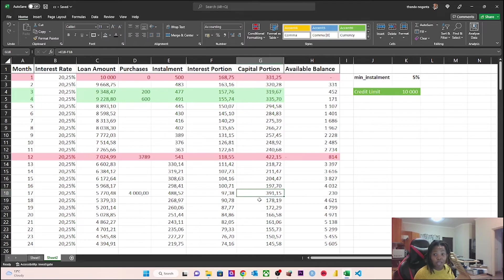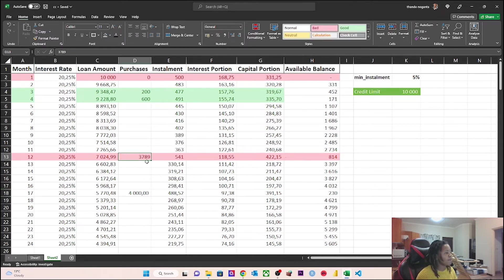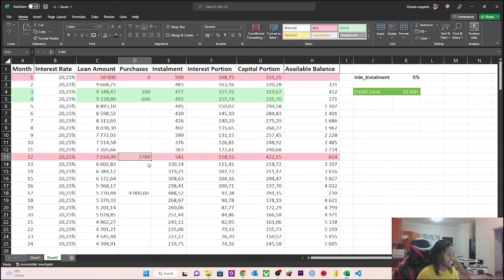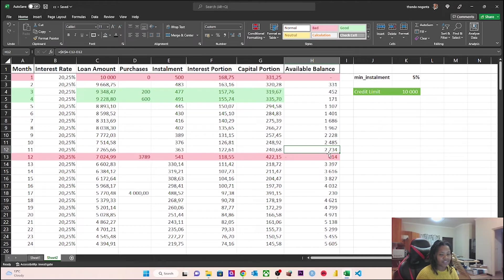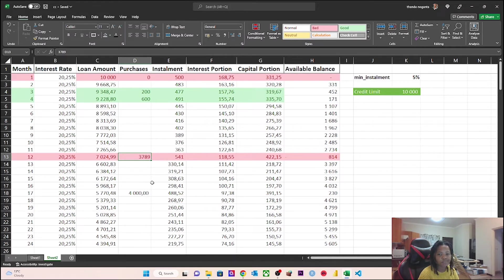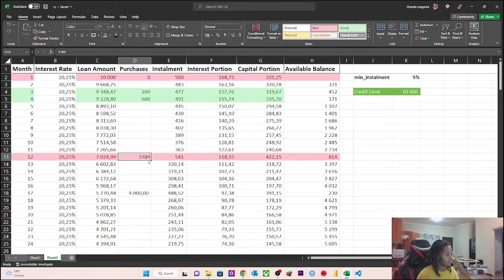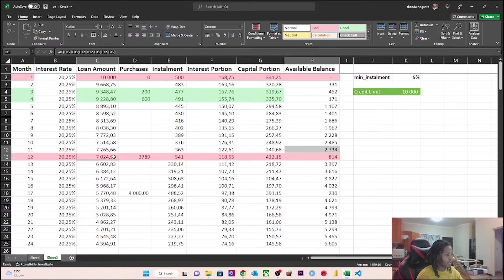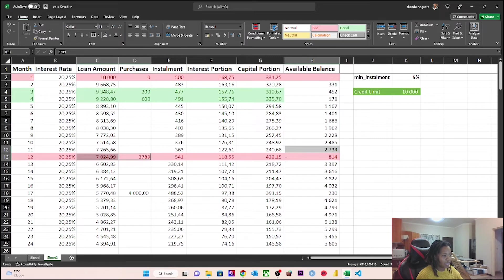Then comes month 12. In month 12, I make a purchase of 3,789 rand. Can I do that? No. Why? Because my available balance is 2,700. So this is me swiping and the cashier is like declined, and you're like what? The cashier is like declined. So that's something to be mindful of, because you see now you're in the negative. If I'm adding my available balance and I'm adding my loan amount and my purchases, I'm at 13,000. I don't have that money.